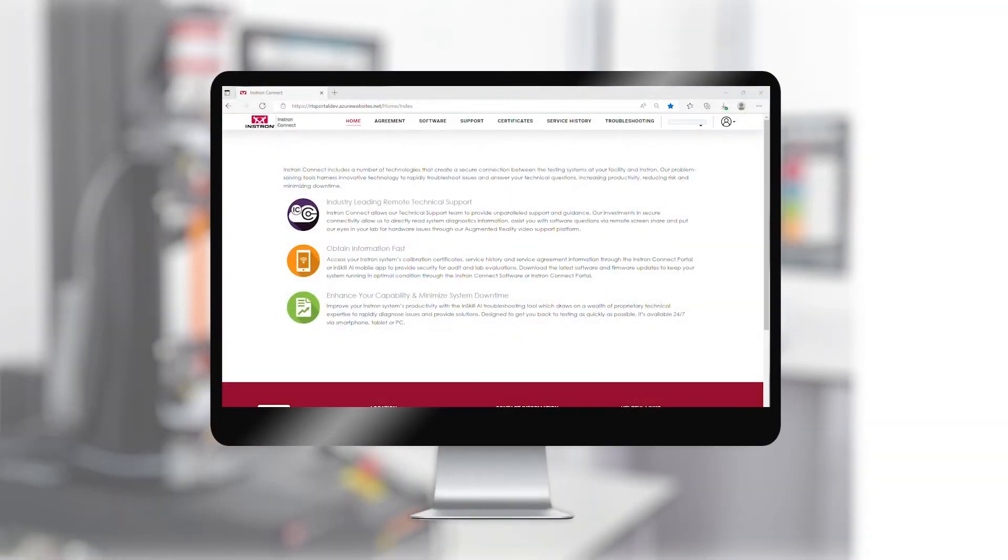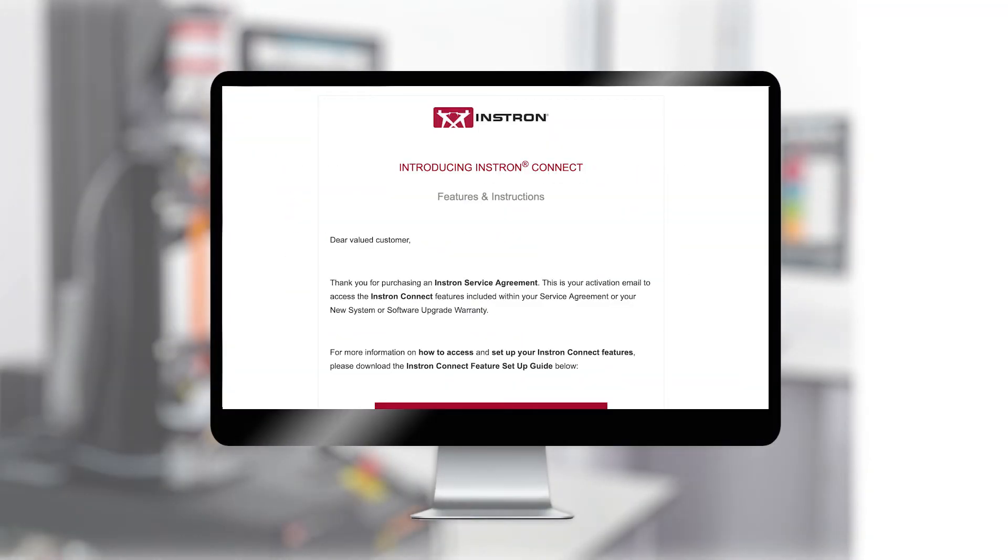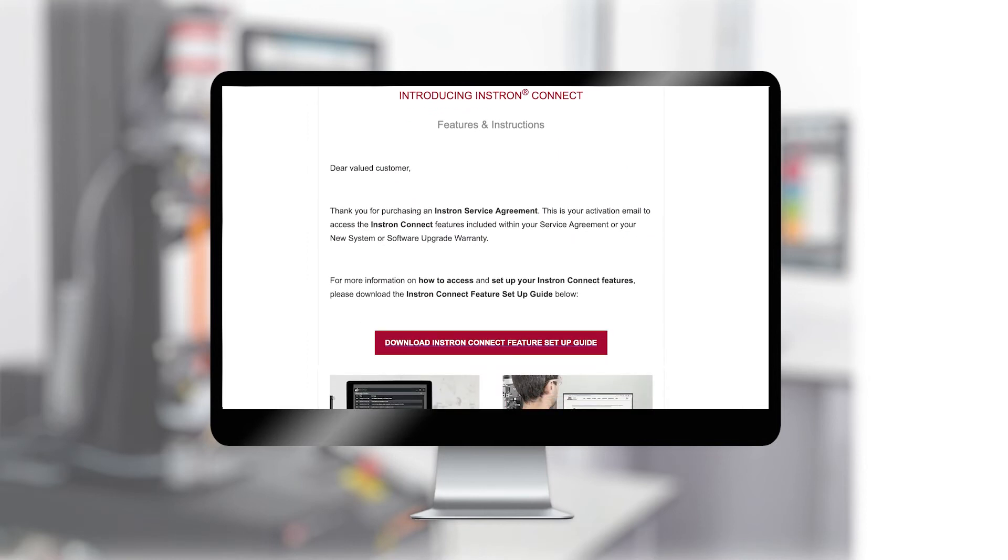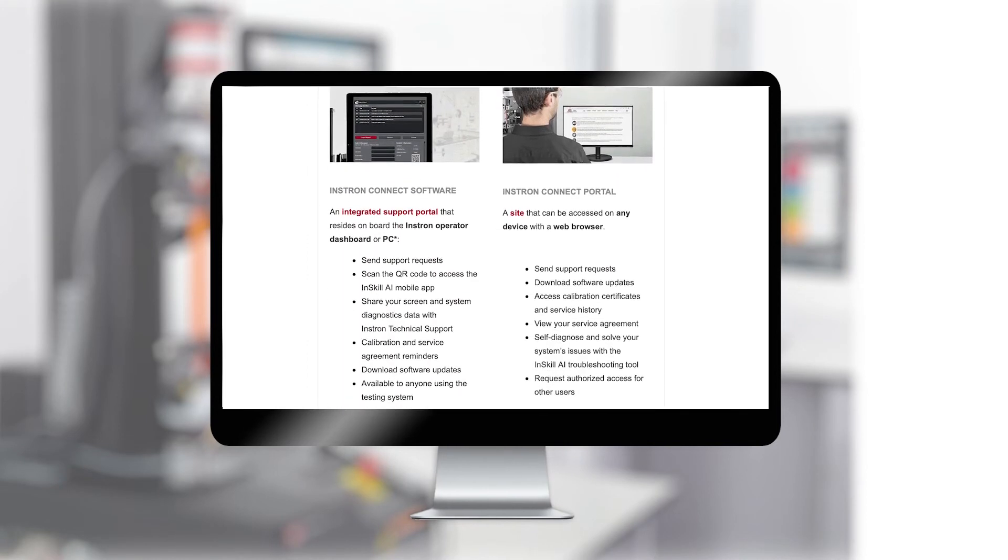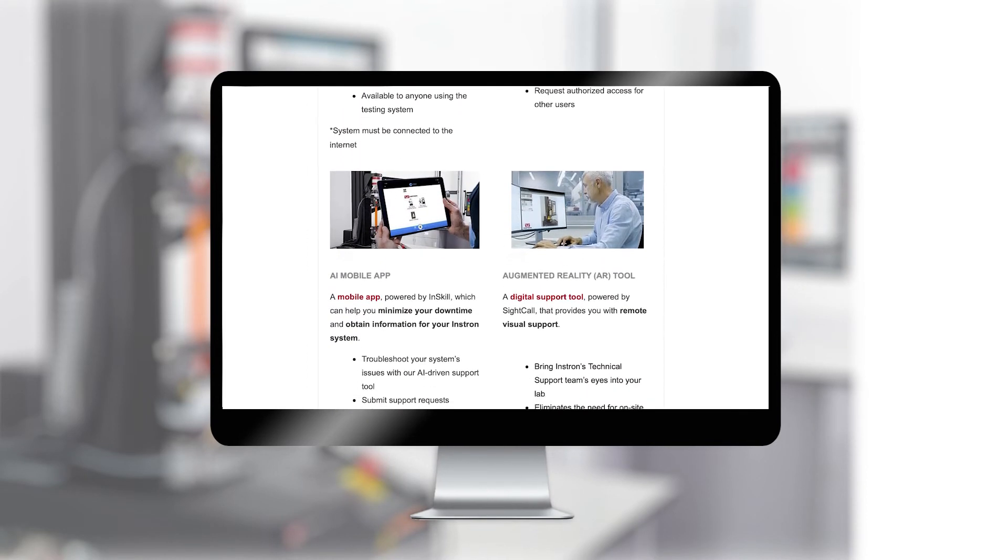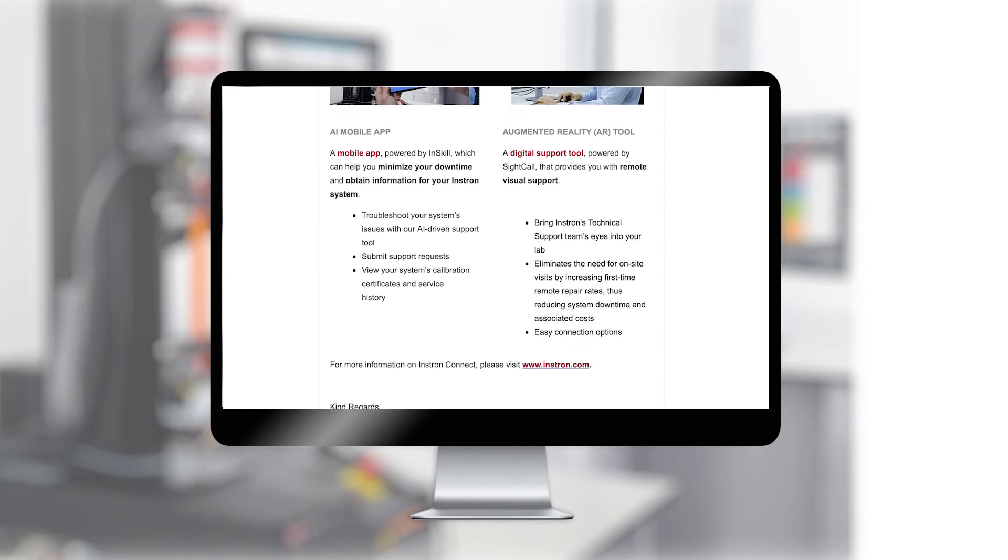Once you have purchased an InstronConnect agreement, you will receive an activation email including instructions and a link to create an InstronConnect portal account.